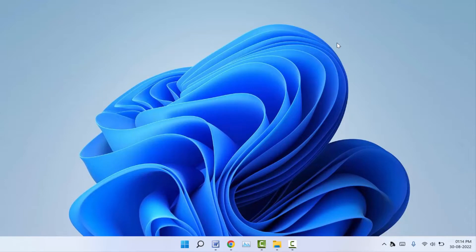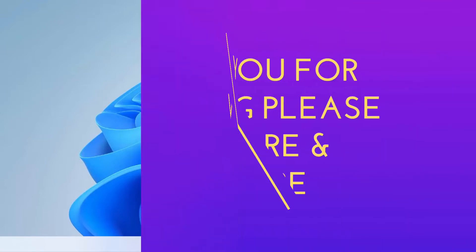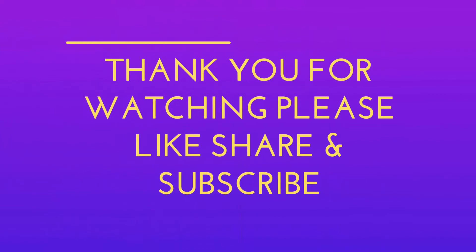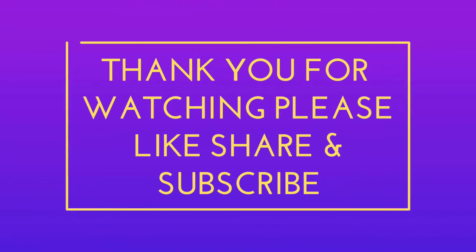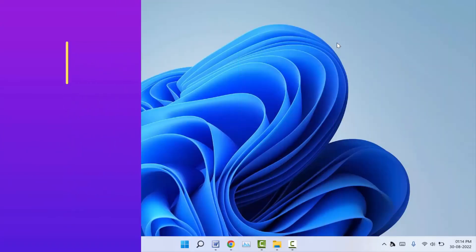That's it for today, guys. This is a short and simple video. Hope you enjoyed this. If you enjoyed, please don't go back without like, share, and subscribe to our channel. Thank you very much.